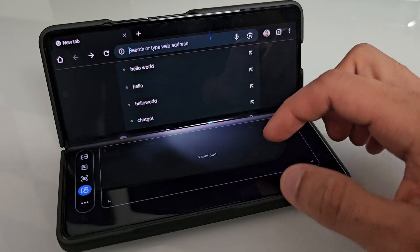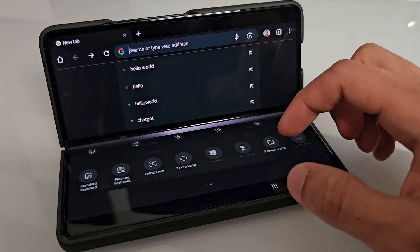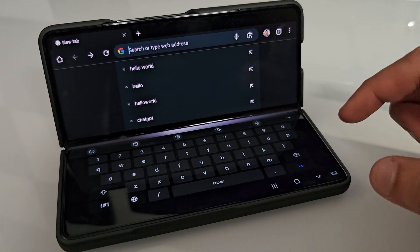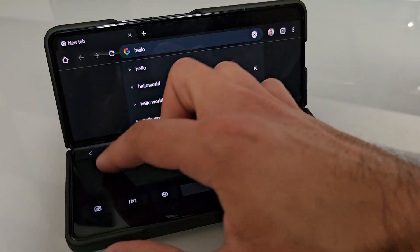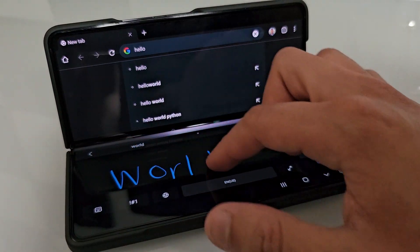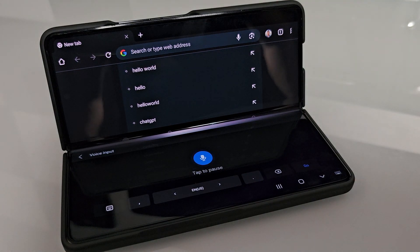If you're wondering how to type on the screen using flex mode panel, you can still type as normal. You can use the split keyboard, the full keyboard, your handwriting, or voice input, so you do have a couple of options. If you're holding the device, you'll probably want to use the split keyboard, whereas if you have it on a table, you might want to use the full keyboard.